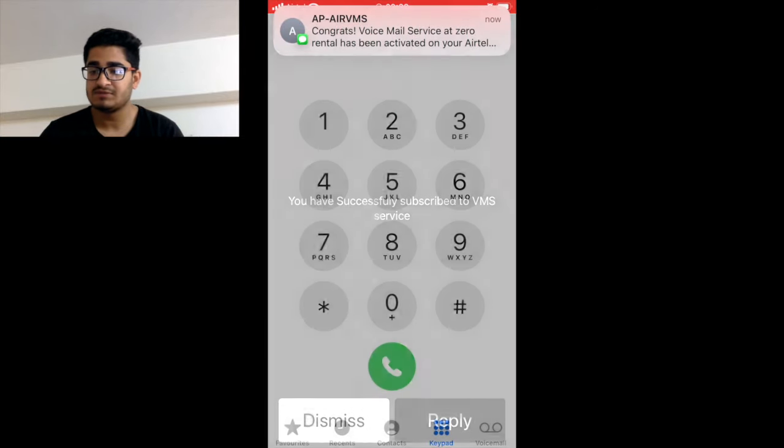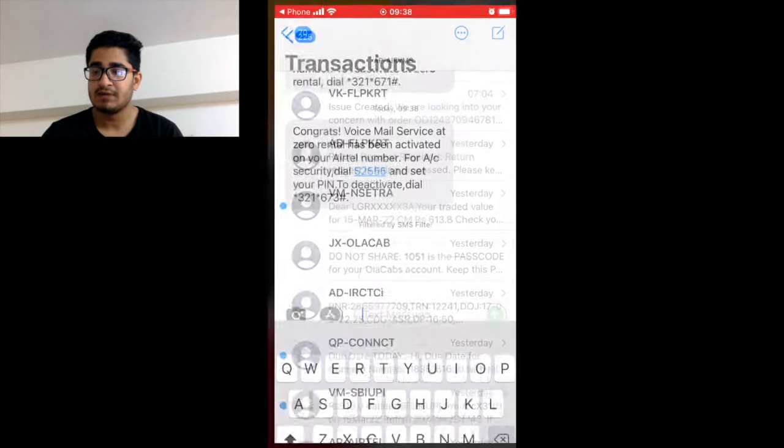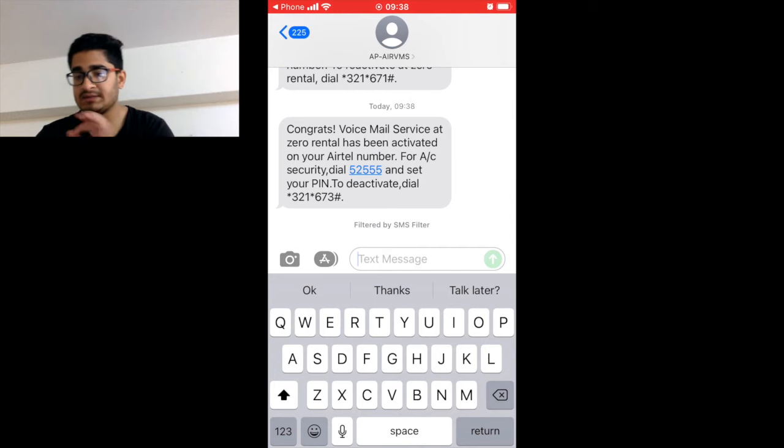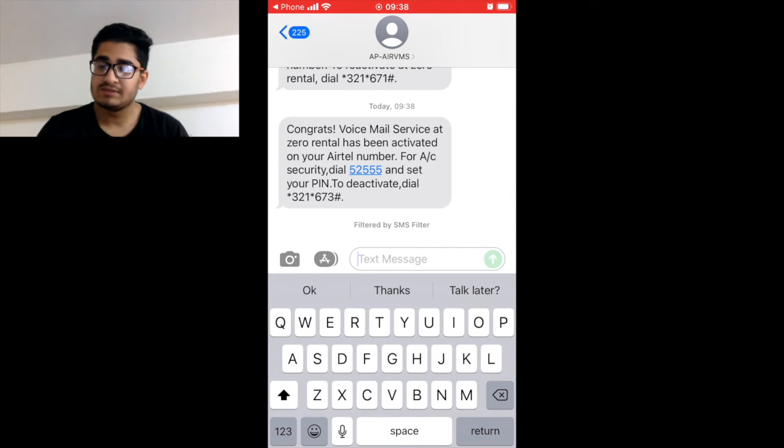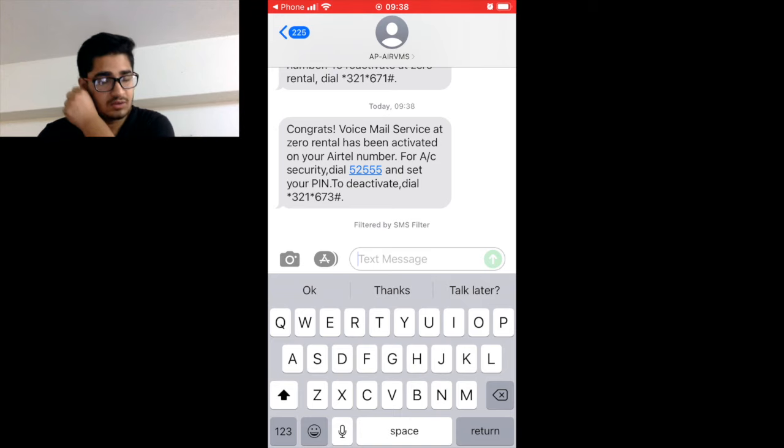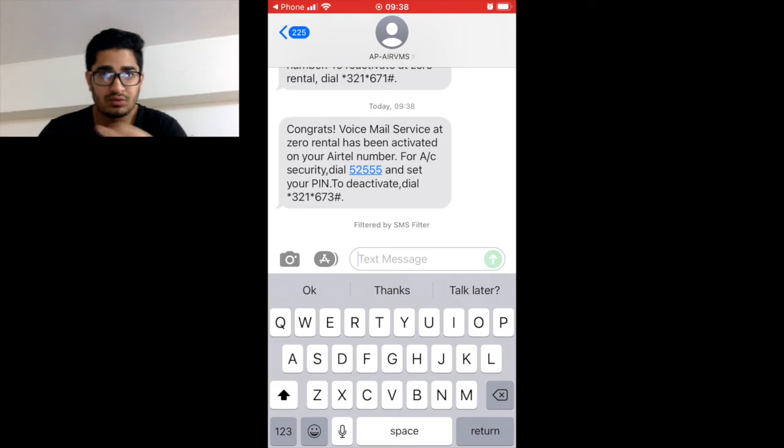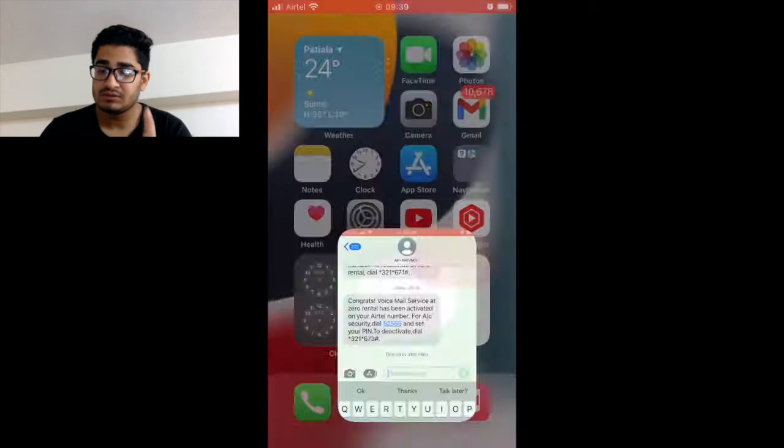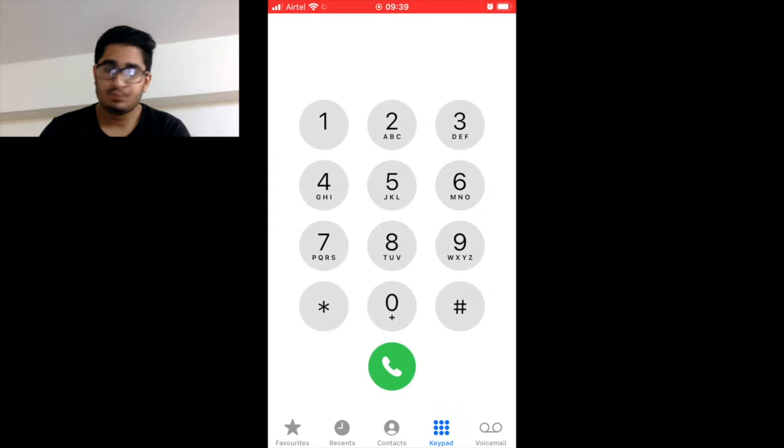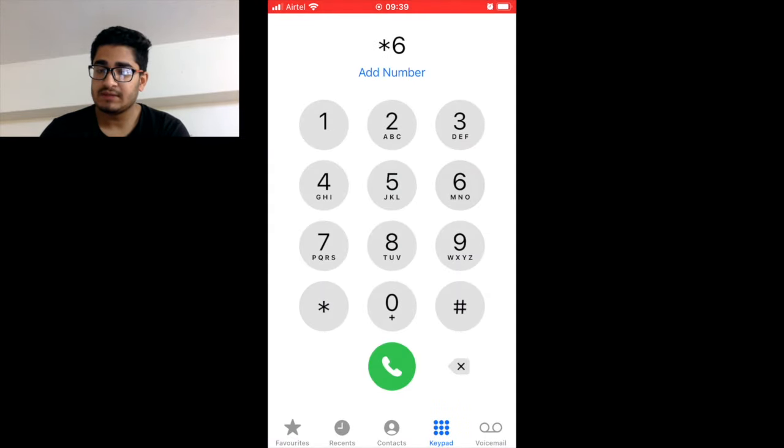Then you will get a message - you have successfully subscribed. And you can see my message here: 'Congrats, voice service is being activated. For further queries press this.' Okay, so now what you need to do is to do this one more code: *67*